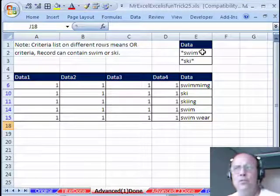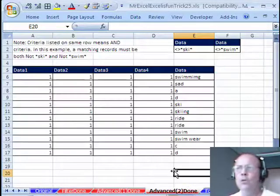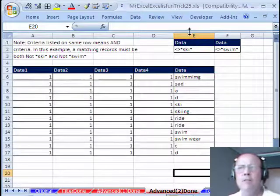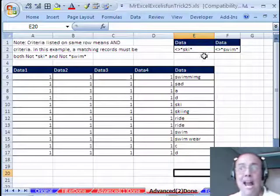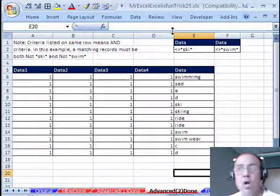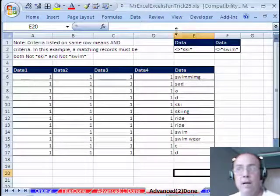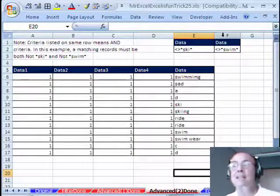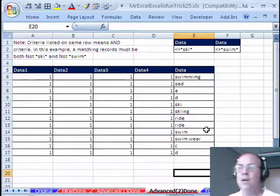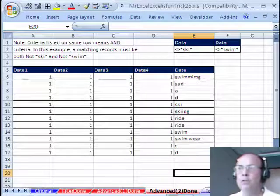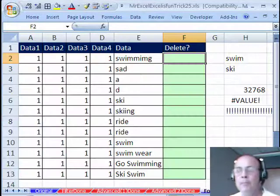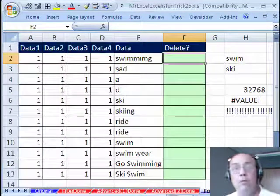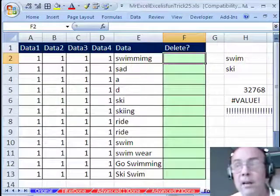And then over here, totally brilliant. This is an AND criteria because it's on the same row. Each record to keep has to be NOT ski AND NOT swim. Wow, totally amazing. I'm going to do a formula here.